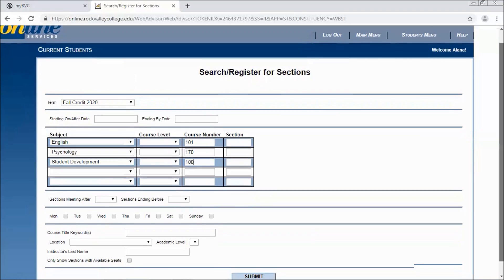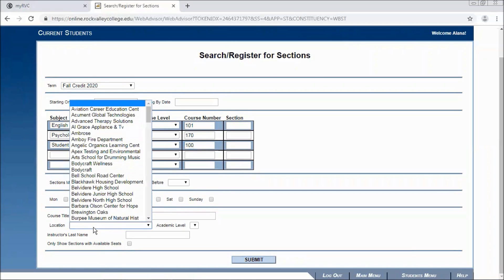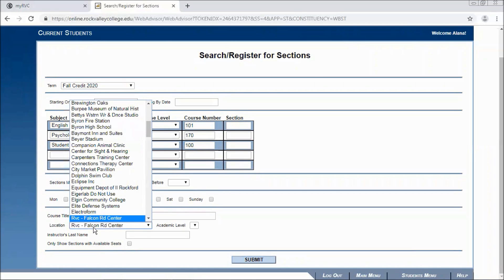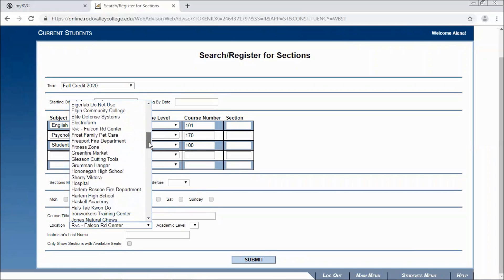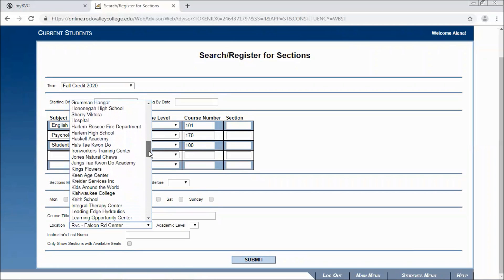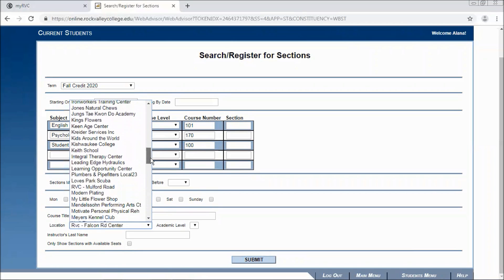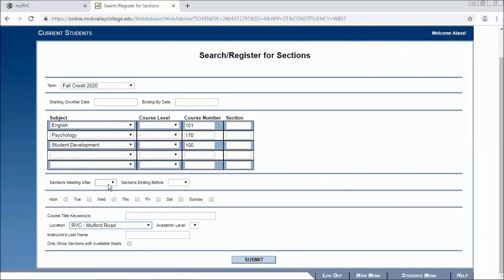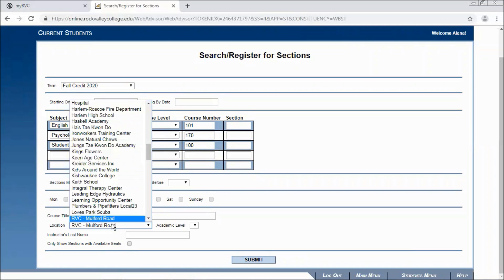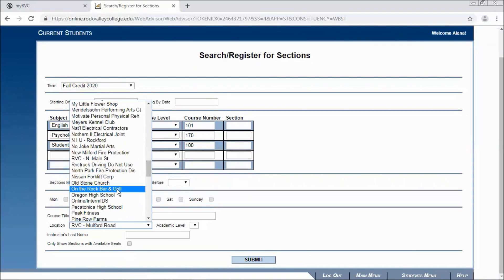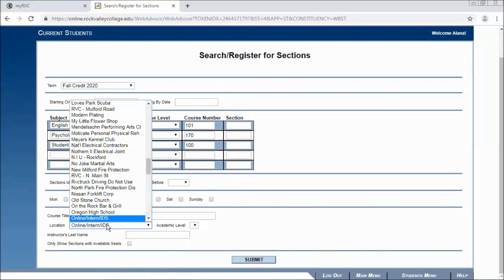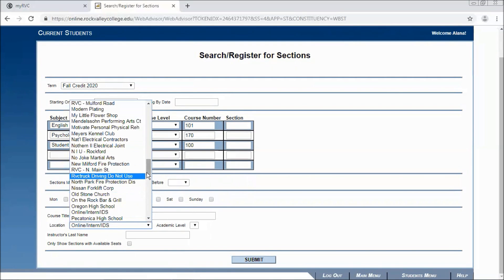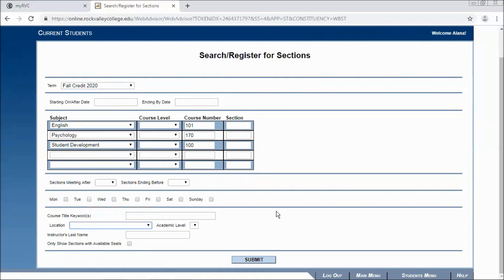At this point you can limit your search further by certain days of the week that you're available as well as by location such as RPC Mulford if you would like to only stay at the main campus. RPC Mulford Road or if you're looking for online only you can also select online here. I typically encourage my students to leave them all blank to see all of your available options and click submit.